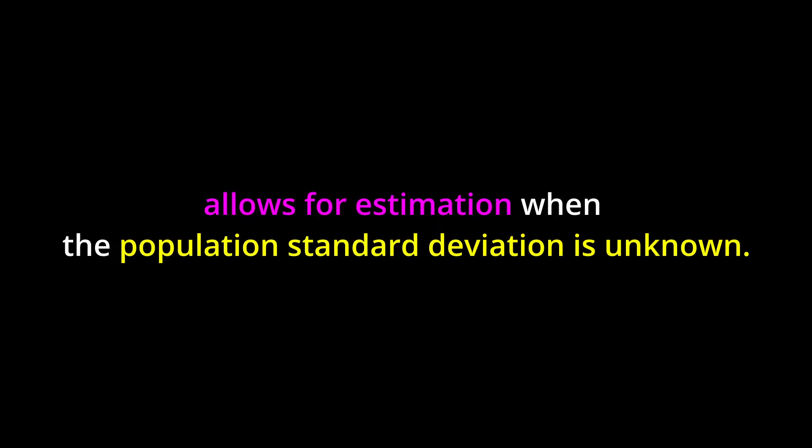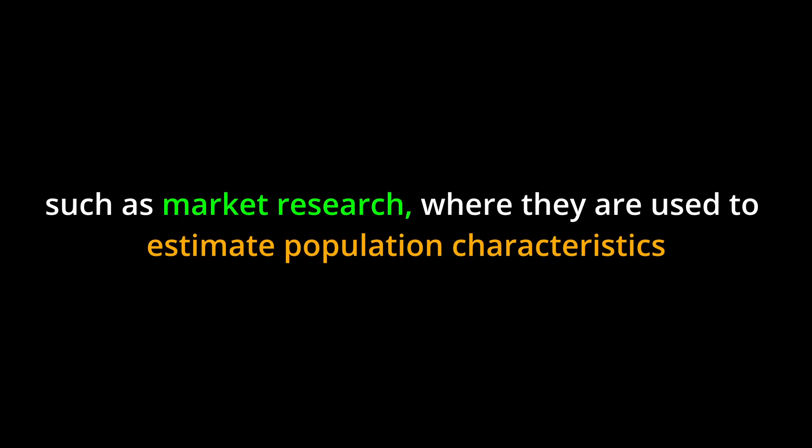The use of the student's t distribution allows for estimation when the population standard deviation is unknown. Real-world applications of confidence intervals can be found in various fields, such as market research, where they are used to estimate population characteristics and inform decision-making processes.